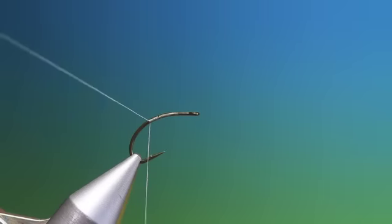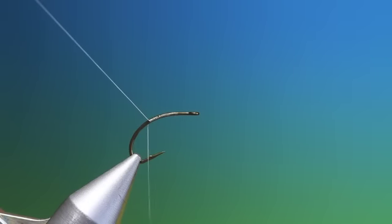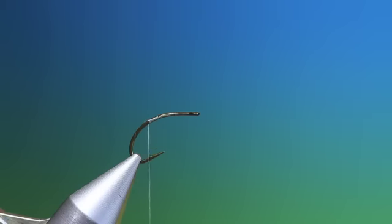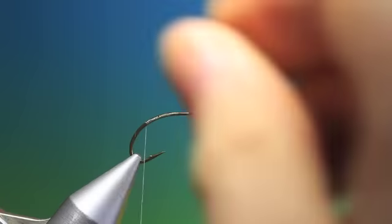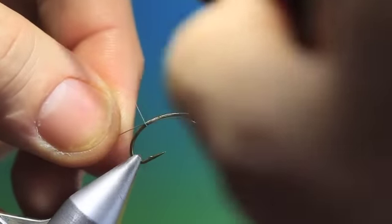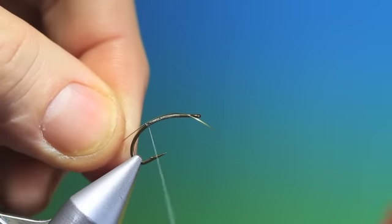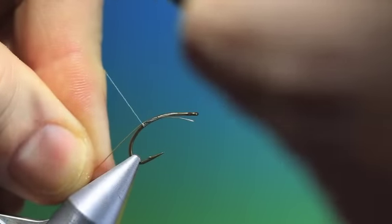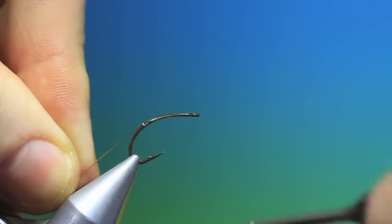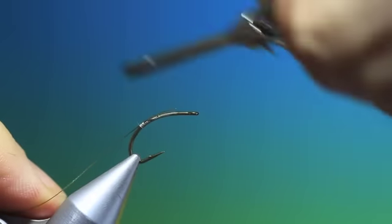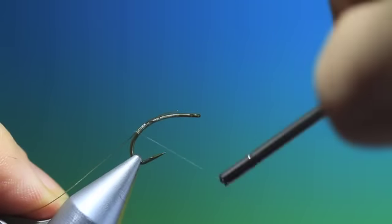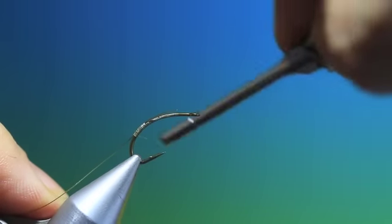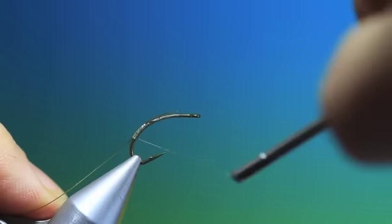So we'll just put that on there and trim that off, a little bit further down. We need a rib, just catch that in on the other side, pull it through. And do this, tuck that down to the base of the abdomen.